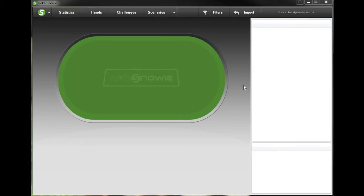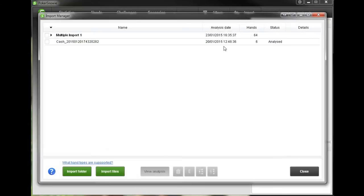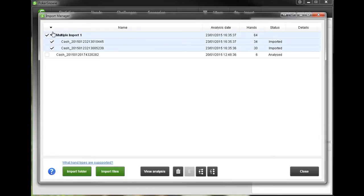So with that said, let's just go up to the top and click where it says import — this is going to bring up the import manager. From here we can either import a folder or files manually from our computer by clicking one of these buttons, or in this case what I've done is I've played a challenge against Poker Snowie.